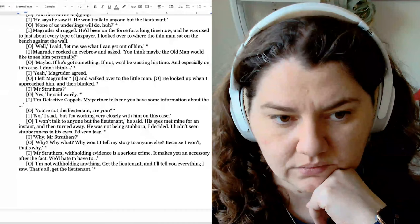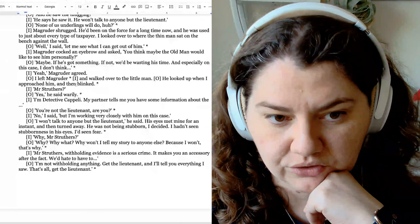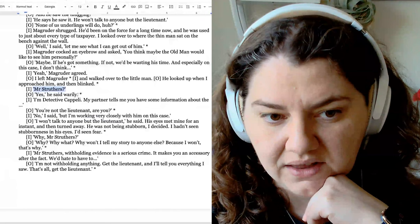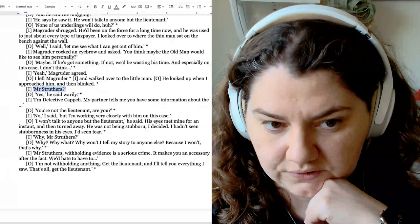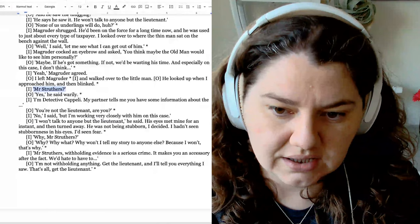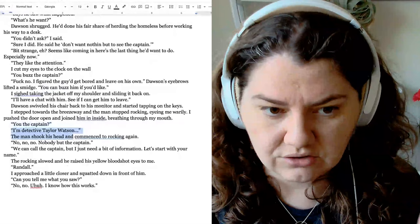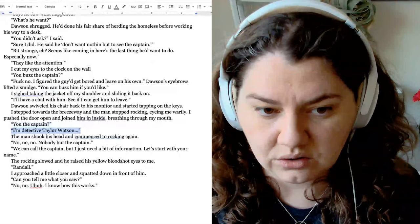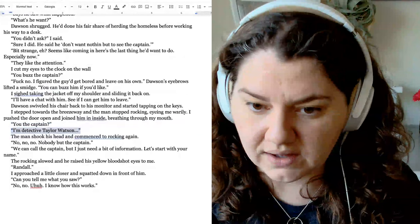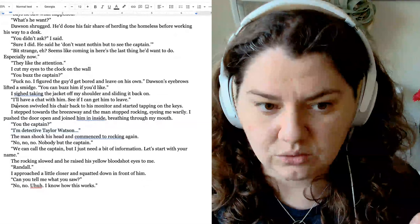Looking at McBain again — he looks up when I approached him, then blinks. This is where the handoff happens: there's a breakdown, Struthers blinks, and the first person to speak is Capelli: 'Mr. Struthers.' And he says 'yes.' The first speaker here is Capelli. So I would get rid of 'you the captain' — we don't need that. Make the binding more confrontational, get rid of 'you the captain,' start with 'I'm Detective Taylor Watson.' Then 'No, no, no, nobody but the captain.' Now you're in the right space. Just by getting rid of that one line, you already do the handoff, but it will be more effective if you adjust this binding.